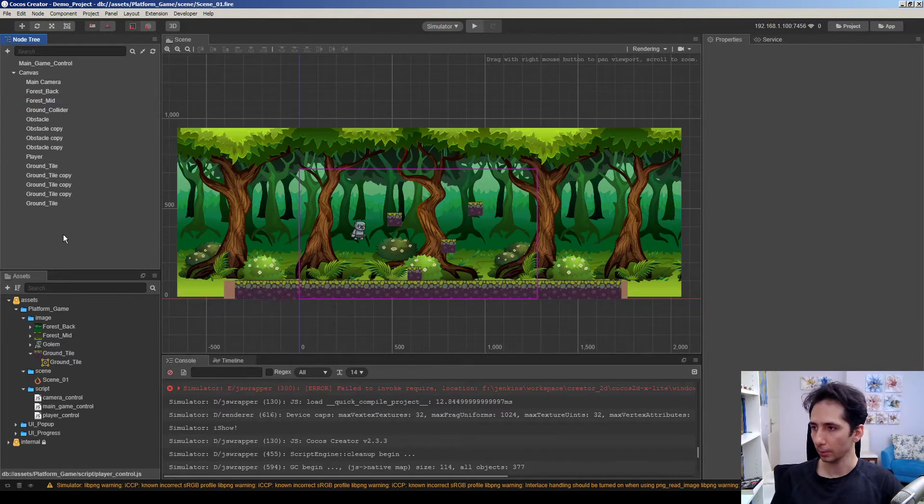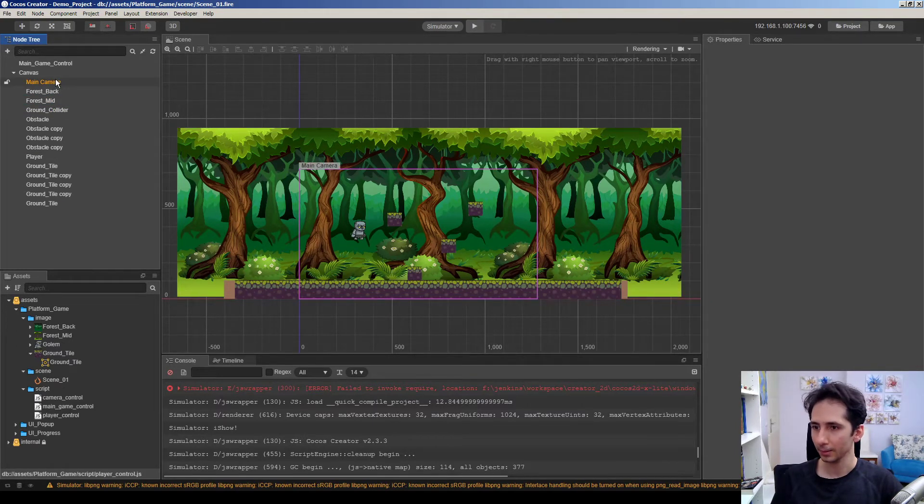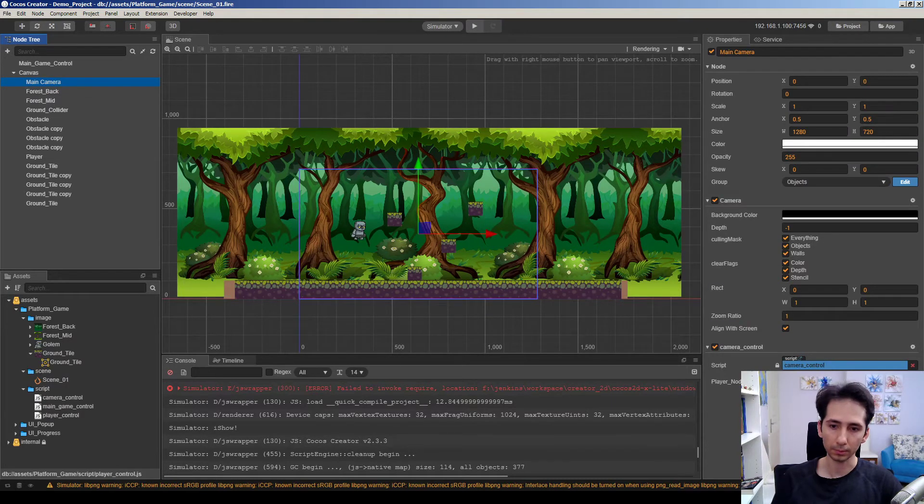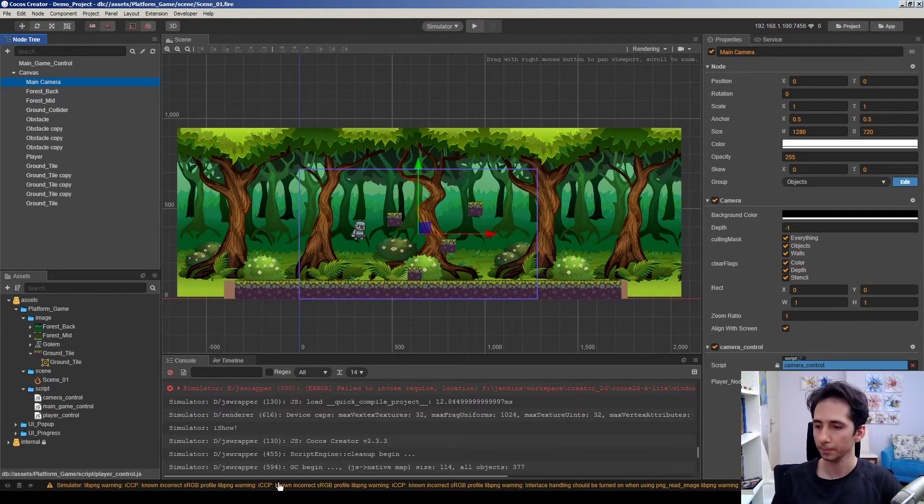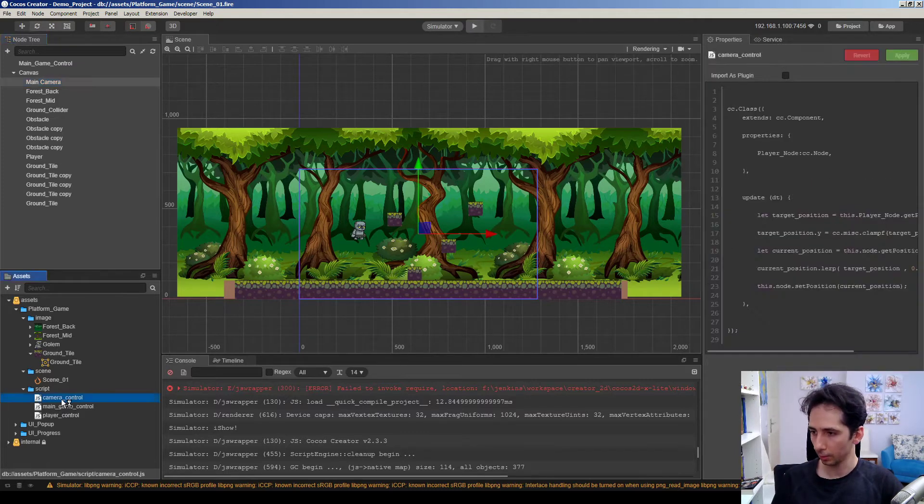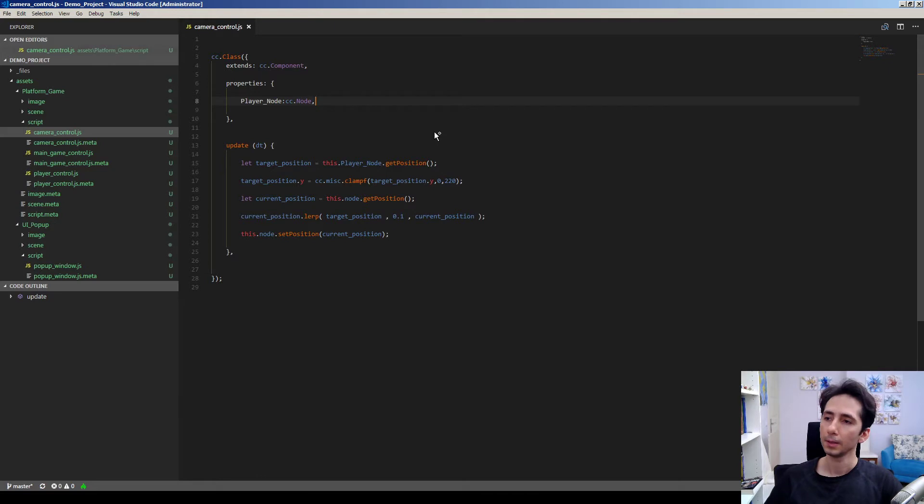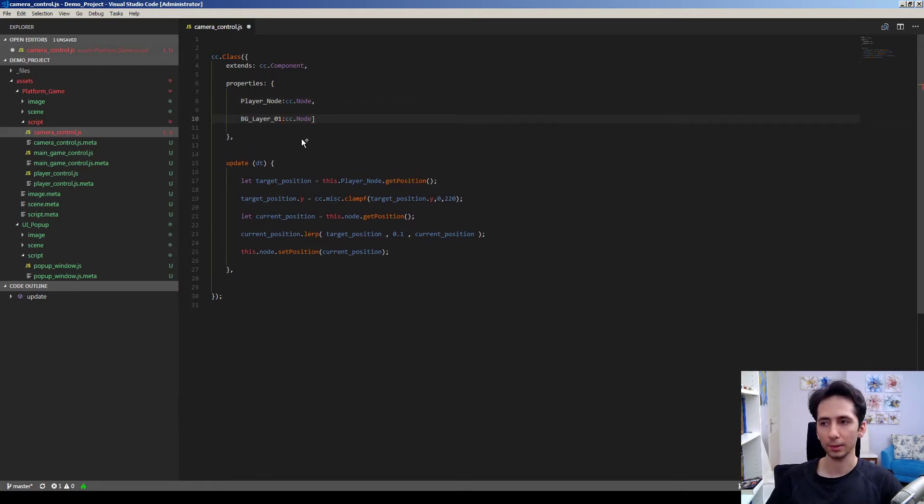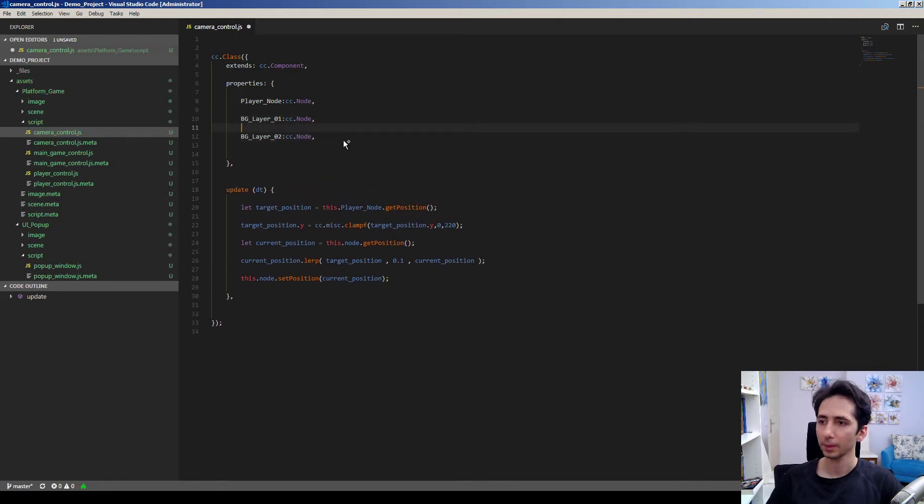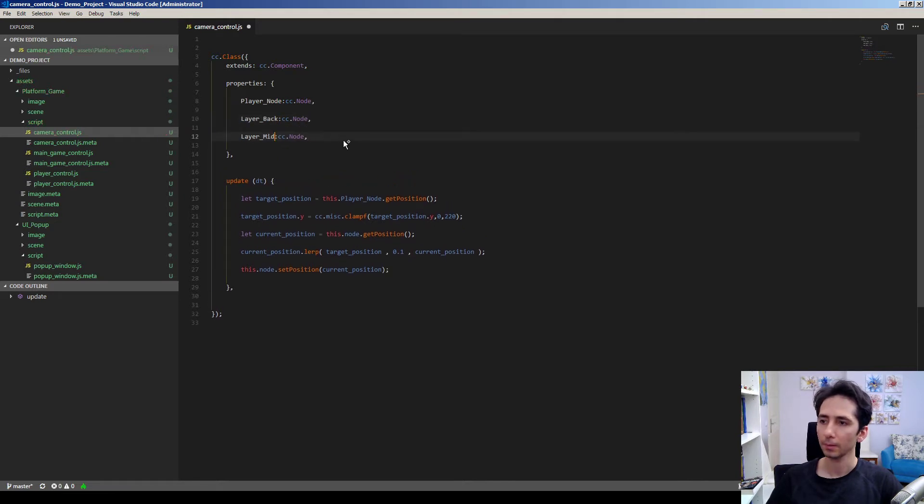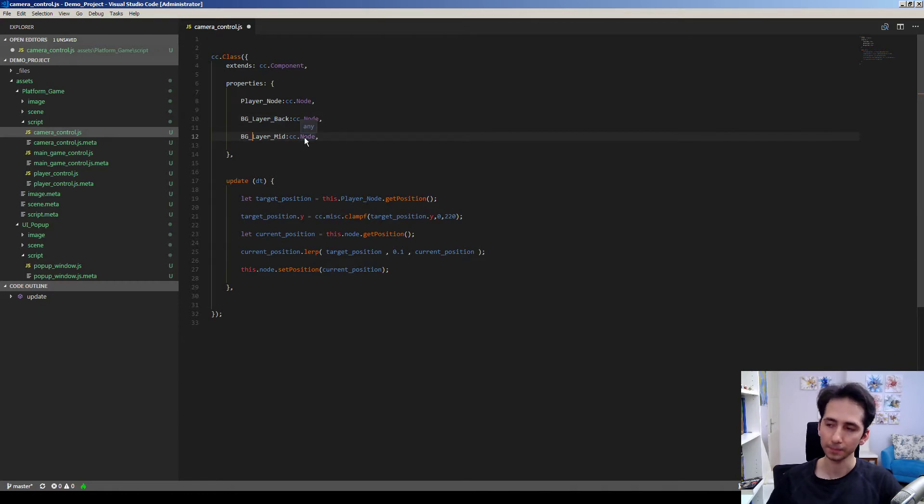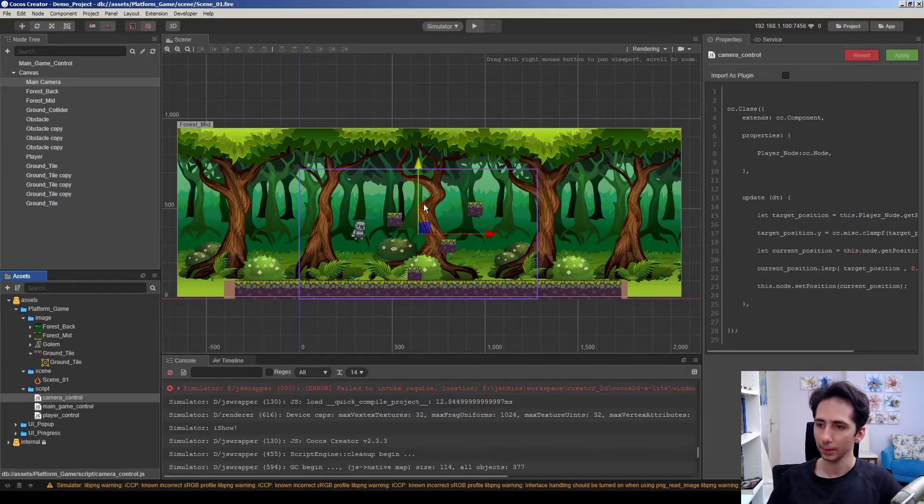So I will just add two properties to our camera controller here. Let's go to the camera controller script and I will add background layers: background layer back and background layer mid. So this will help us to control the position of background layers.